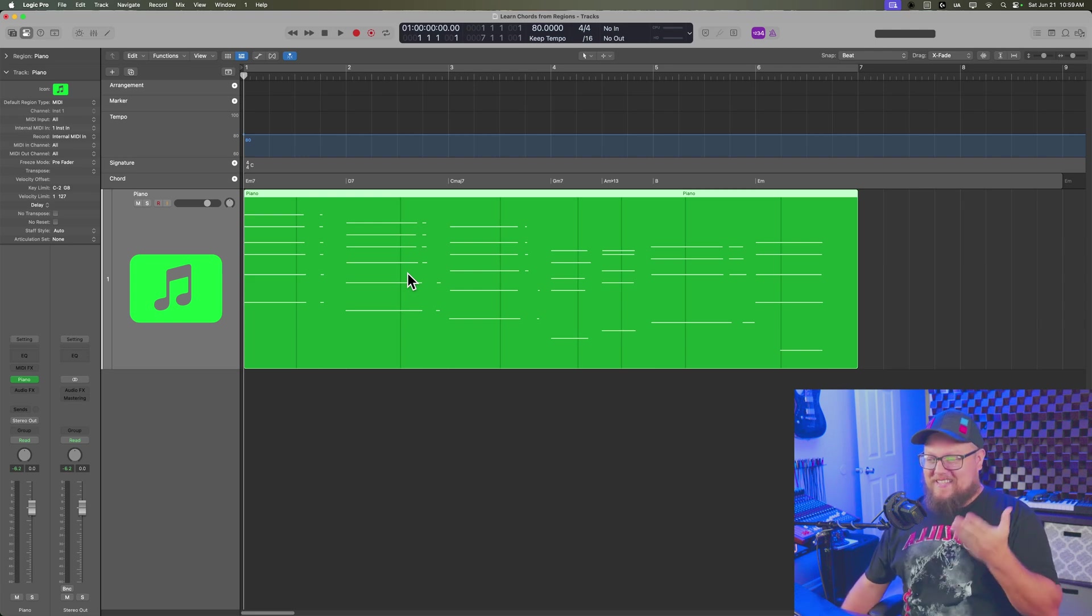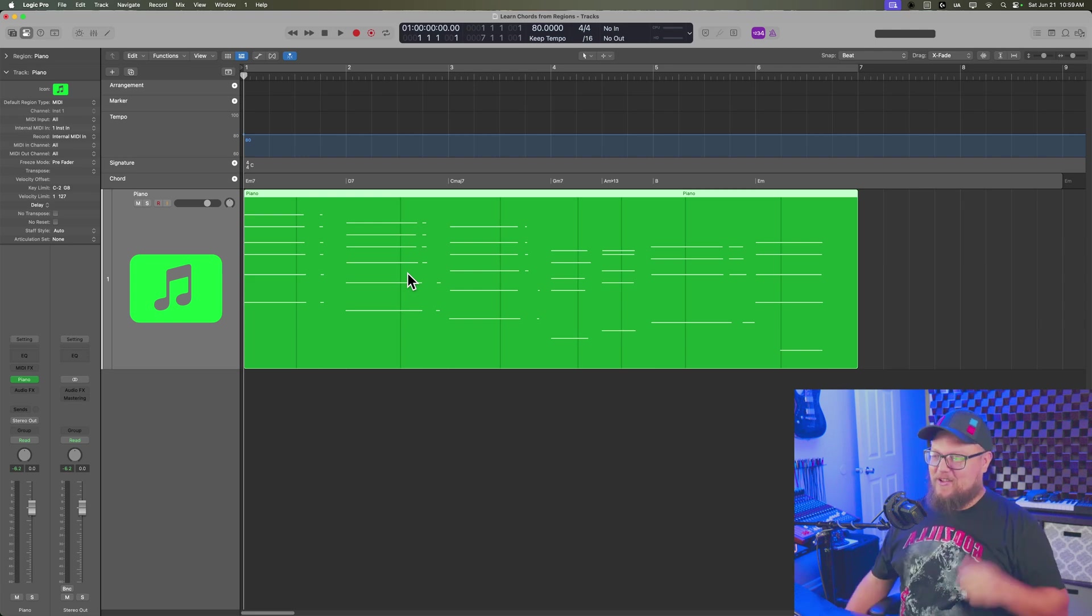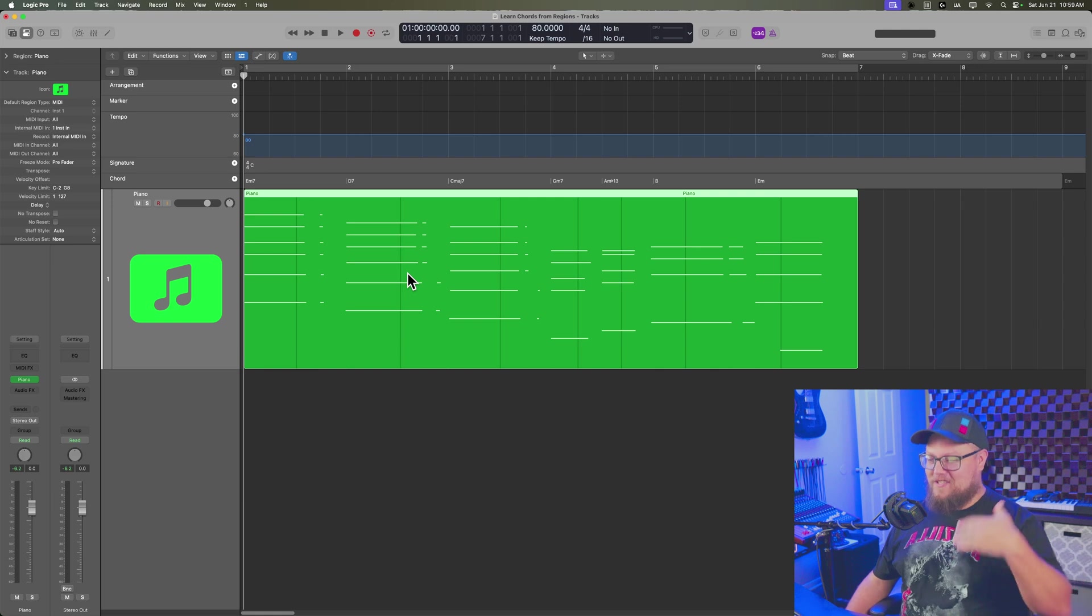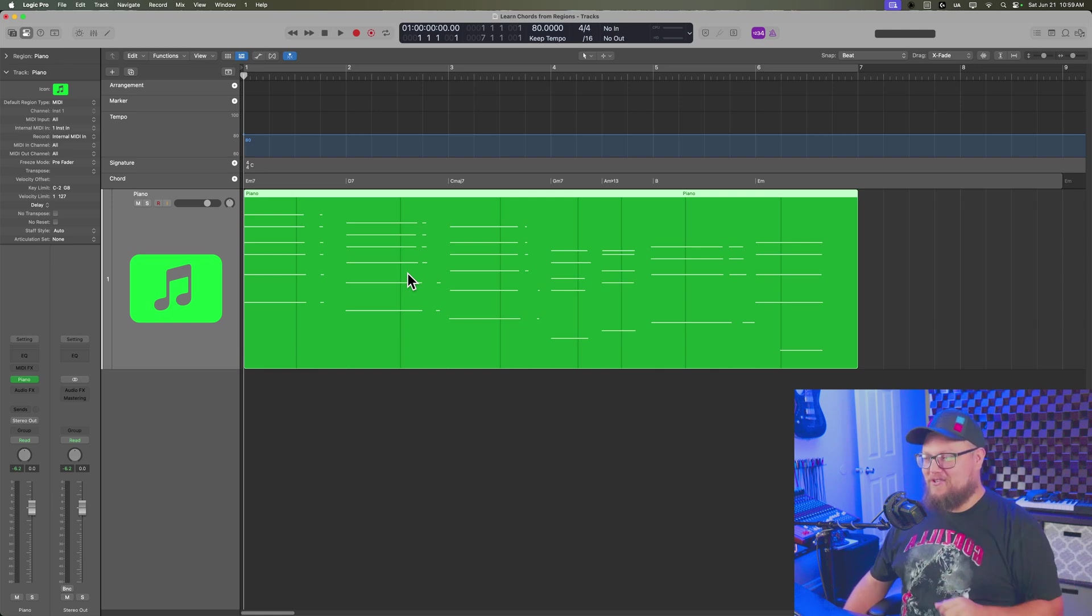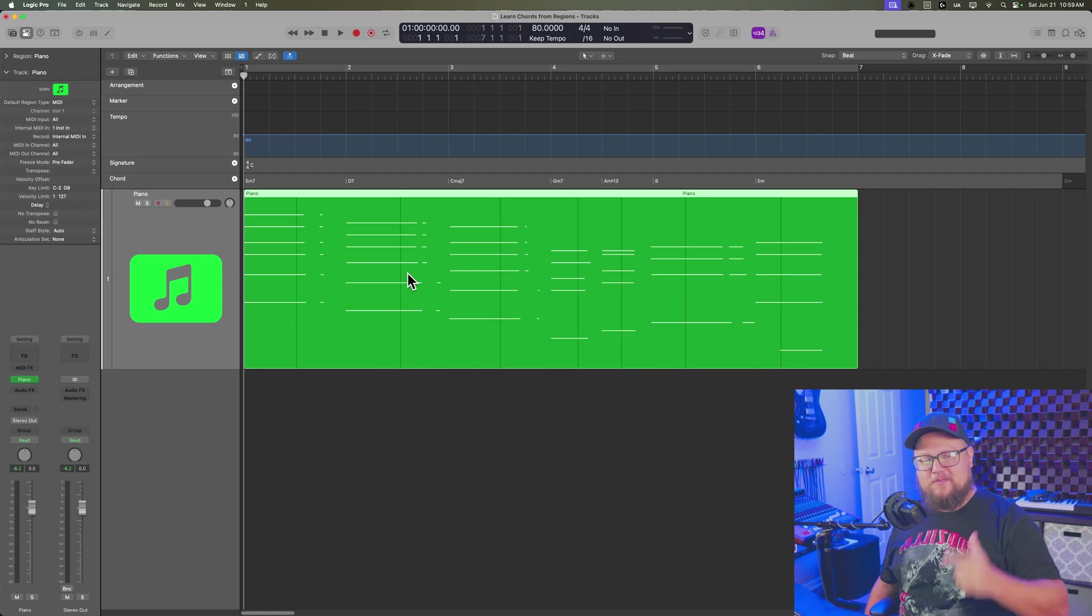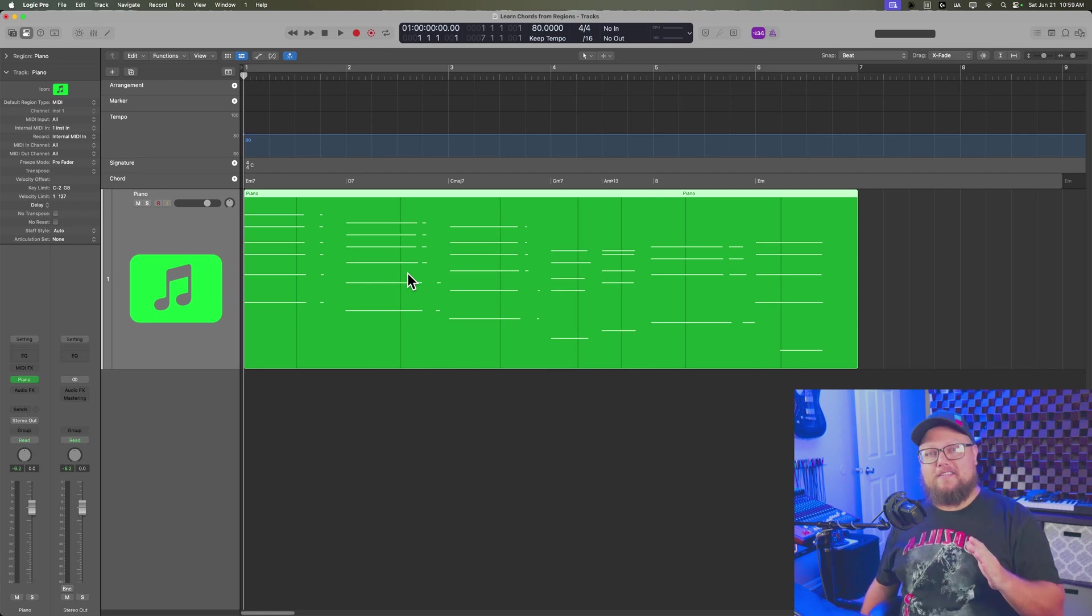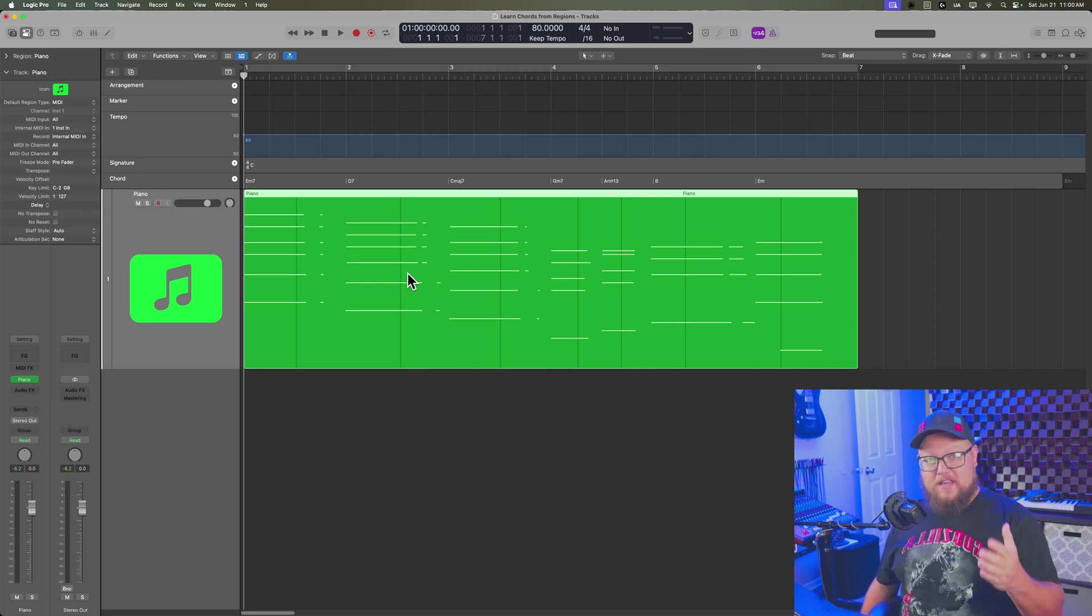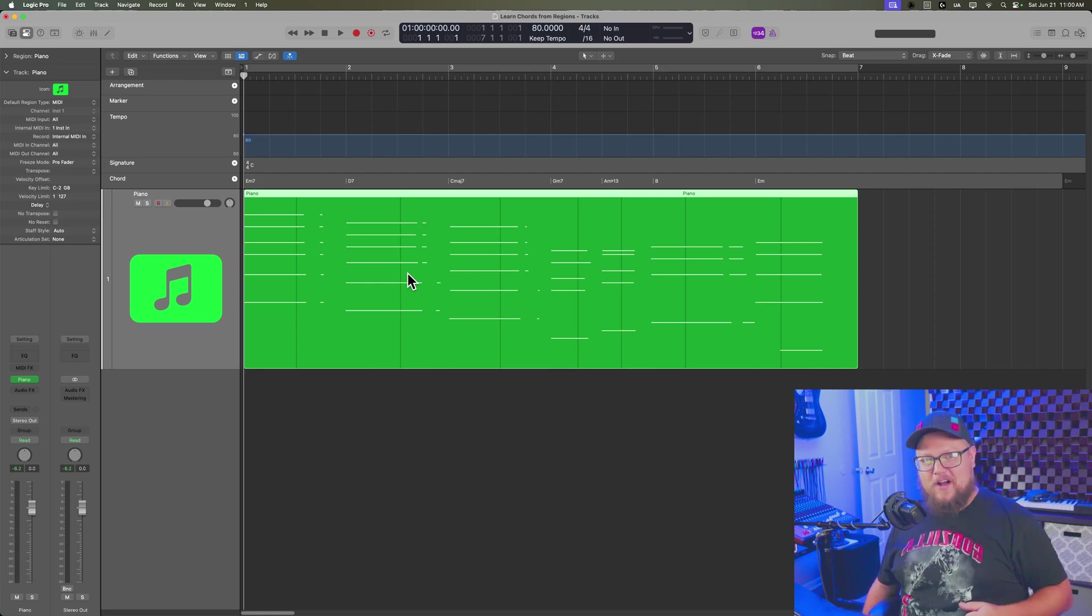So there you go, guys. That's a quicker way to get your chords from your MIDI recordings up into the chord track. Hope you guys enjoyed the video. If you did, please leave it a thumbs up and subscribe to the channel to see more content like this. As always, thank you so much for the support and thanks for watching.